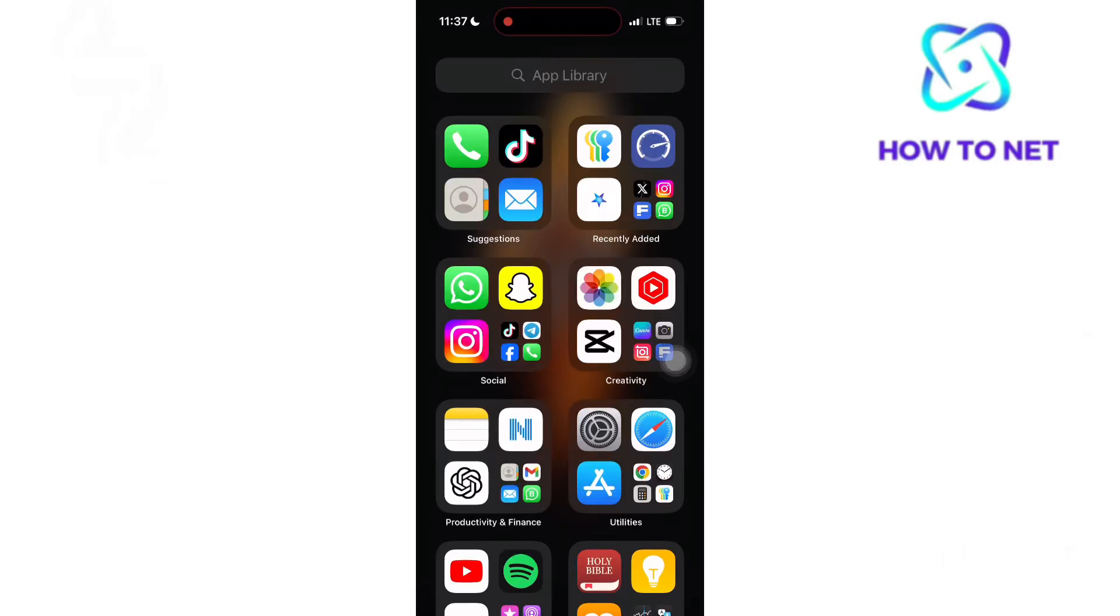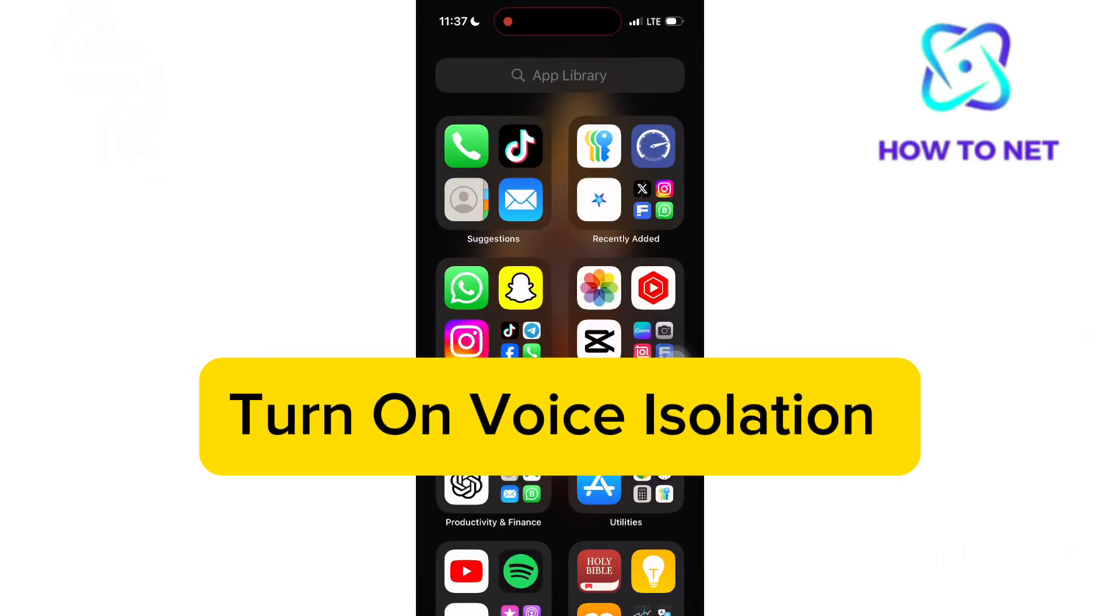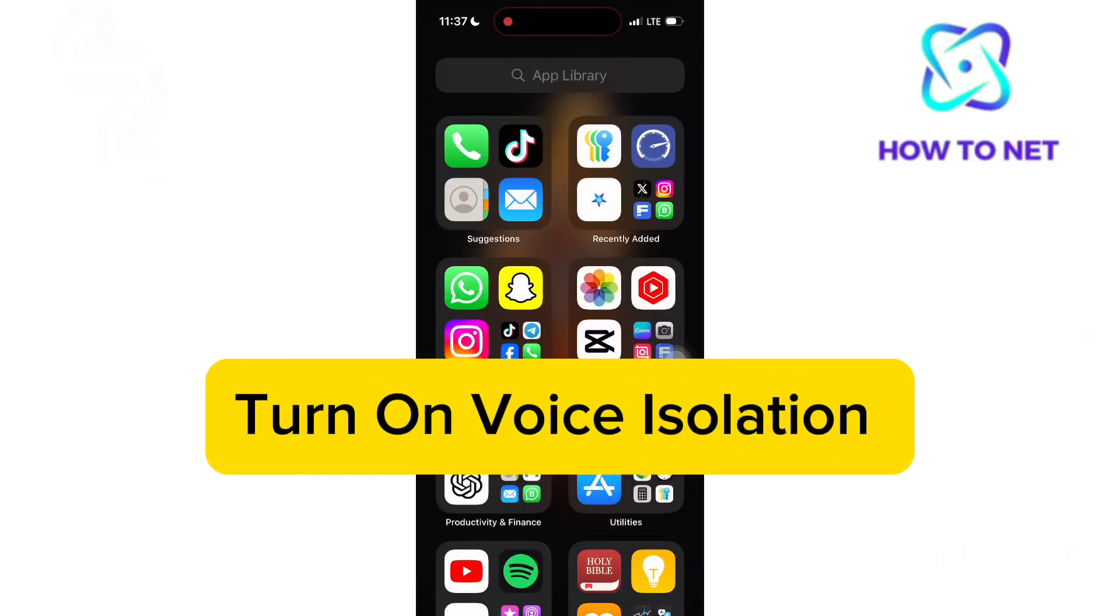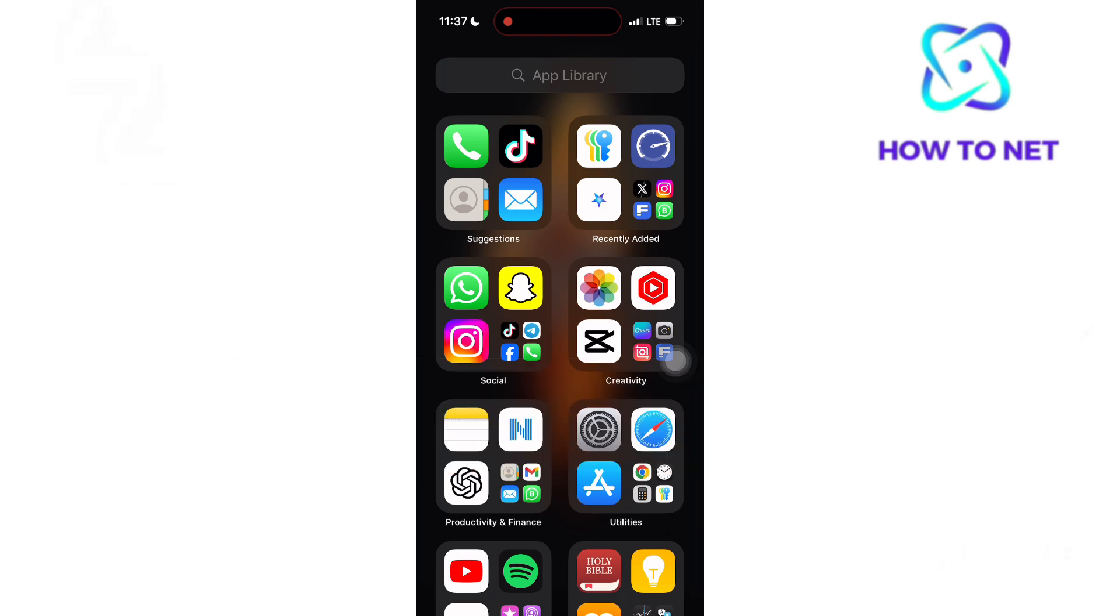In this simple video tutorial, I'm going to share with you how to turn on voice isolation on iPhone. This enhances call quality by minimizing background noise and focusing on your voice, making conversations clearer and more efficient, especially in noisy environments.